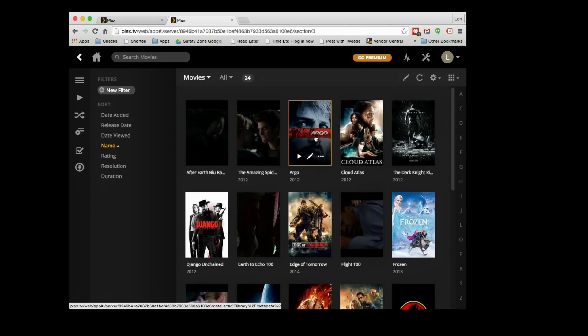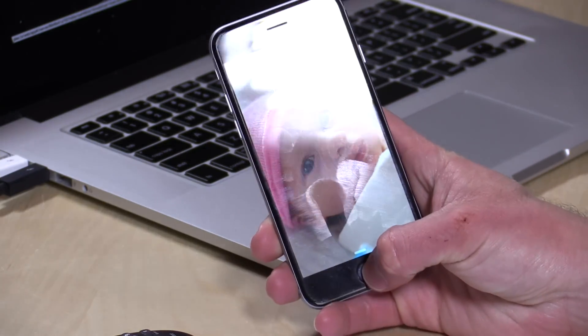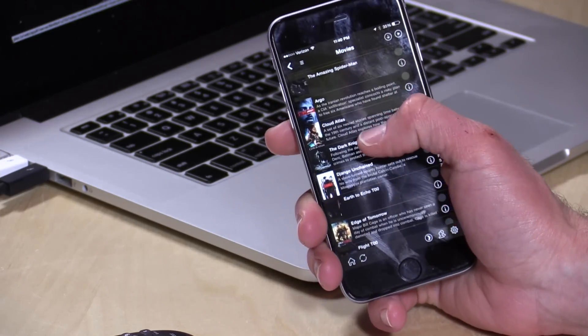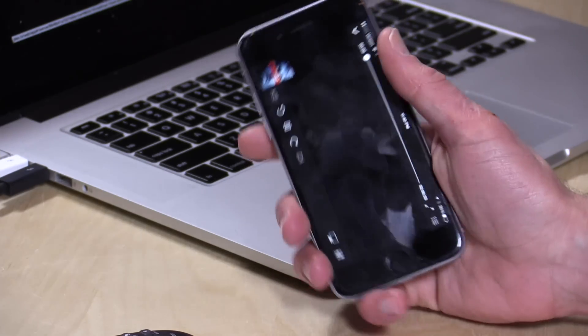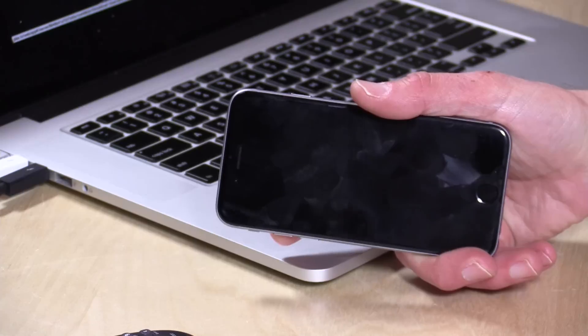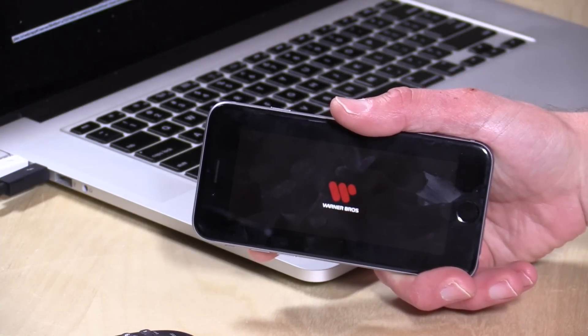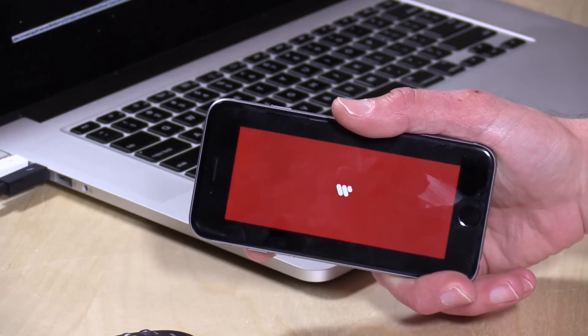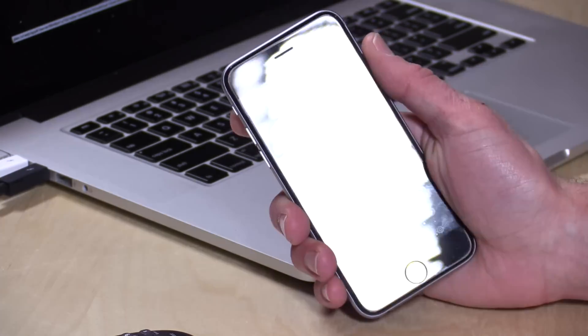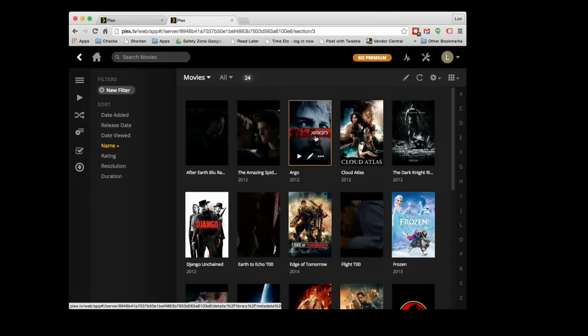I could click on Argo or any one of these movies and play them back on my computer right now, or I can go to my phone and log into my Plex account — I have all of those files there too. I can click on Argo and it'll start playing that movie over my local Wi-Fi. But if I wasn't at home it would also work over the internet in the same way, so your location really doesn't make much of a difference when playing things back.